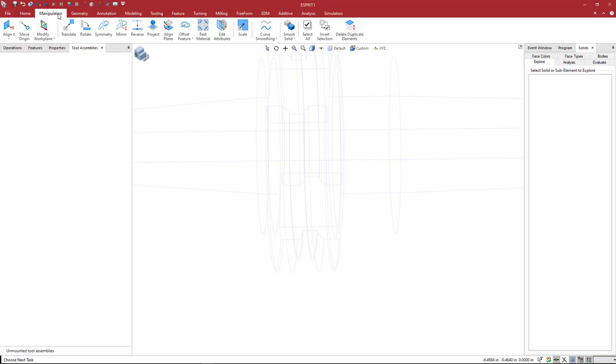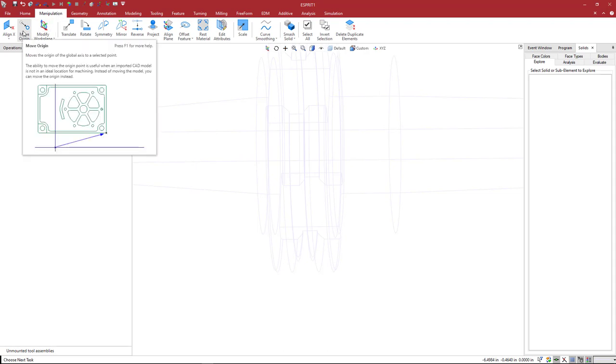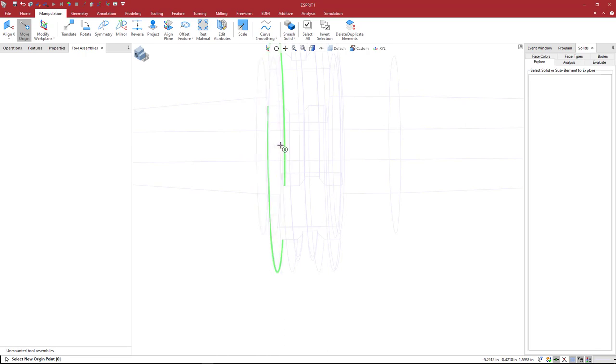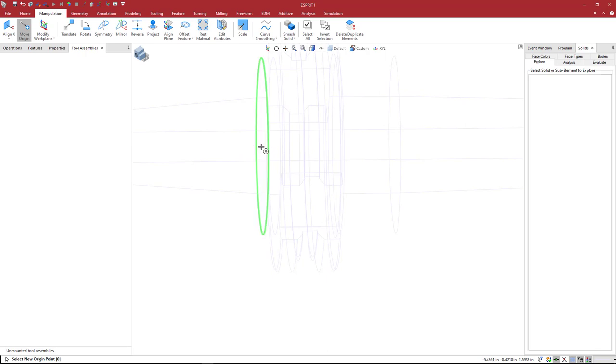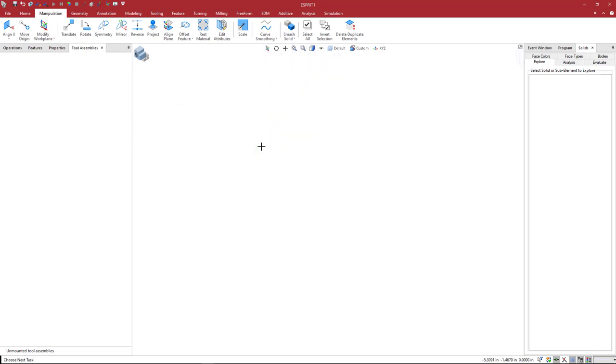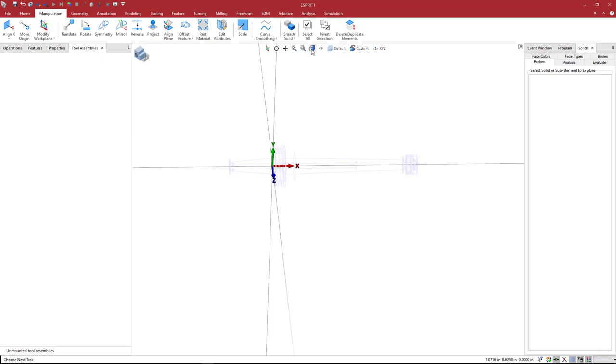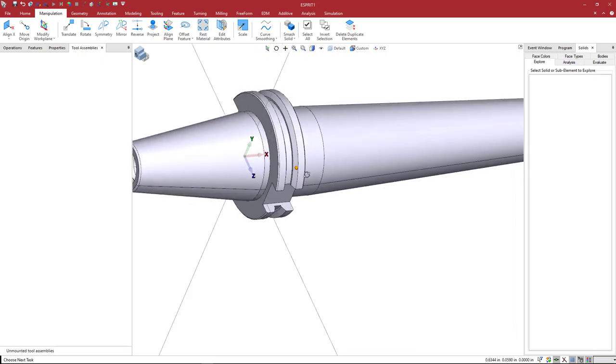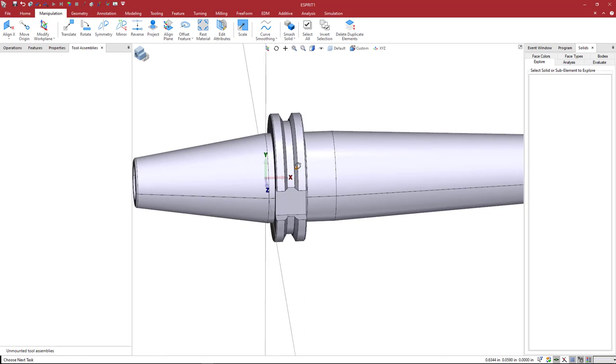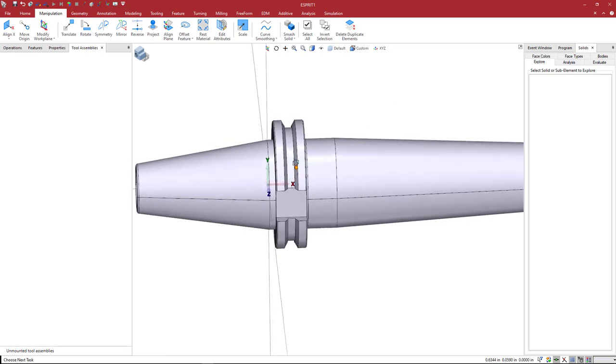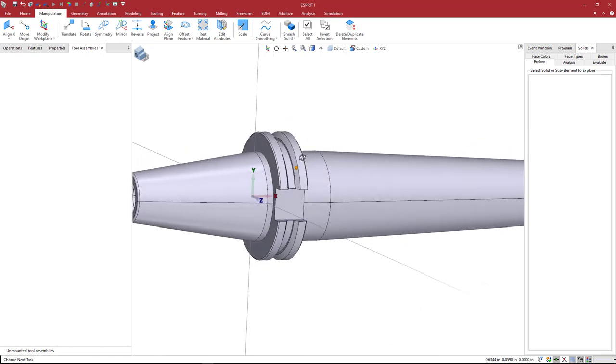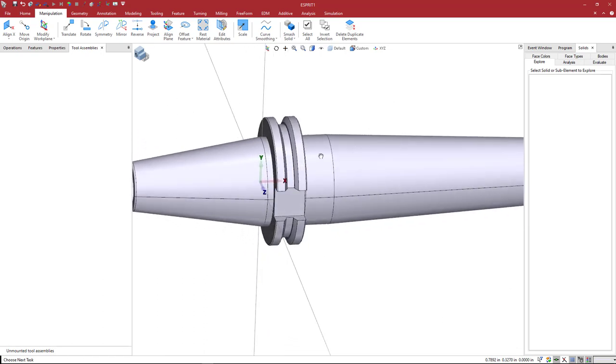When we come to the manipulation toolbar, you have a move origin command. When I activate that and move your mouse somewhere near the center of these circular features at the base of the taper, you can see that this is the highlighted circle that defines the base of the taper. Now when I go back to a shaded mode, you can see that the base of the taper is now the center point, the zero zero point in Esprit.